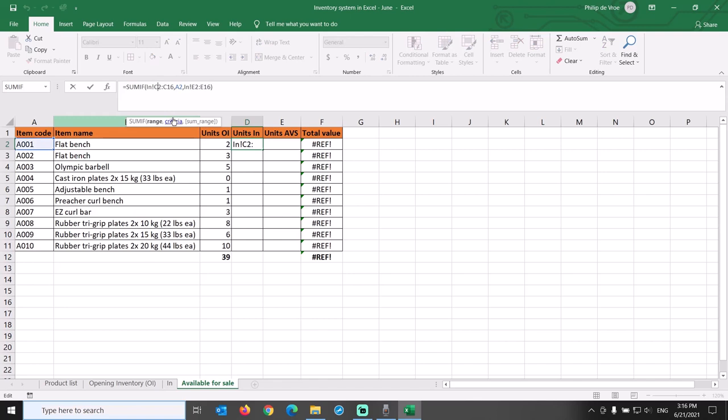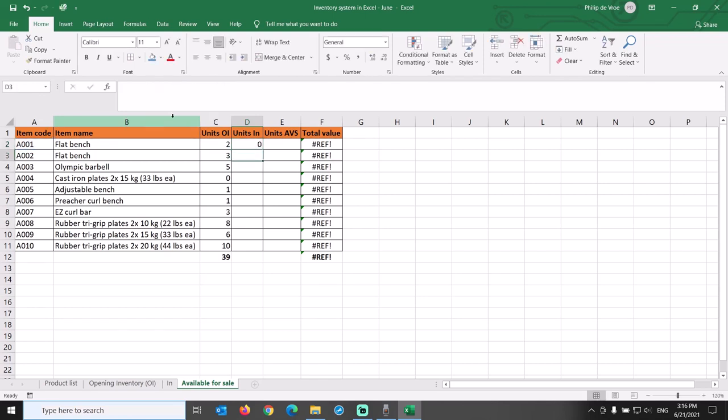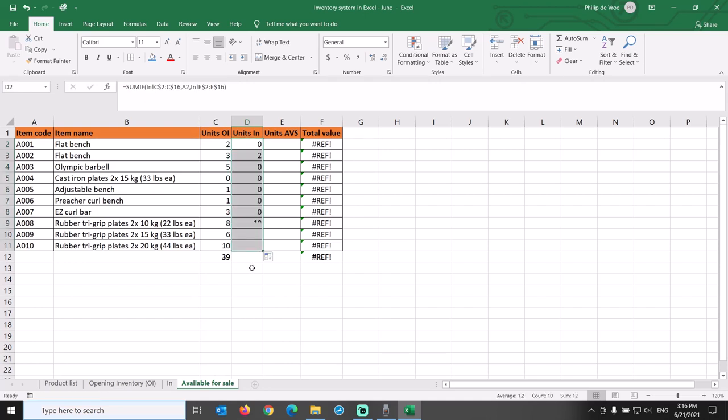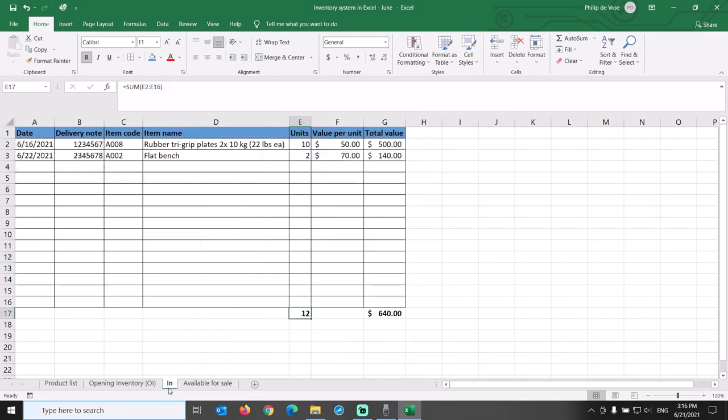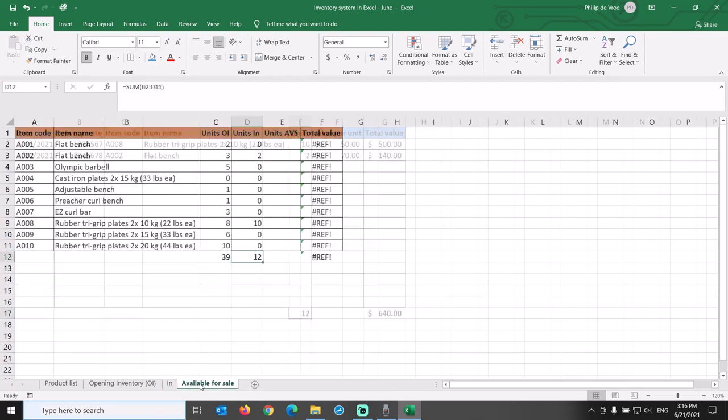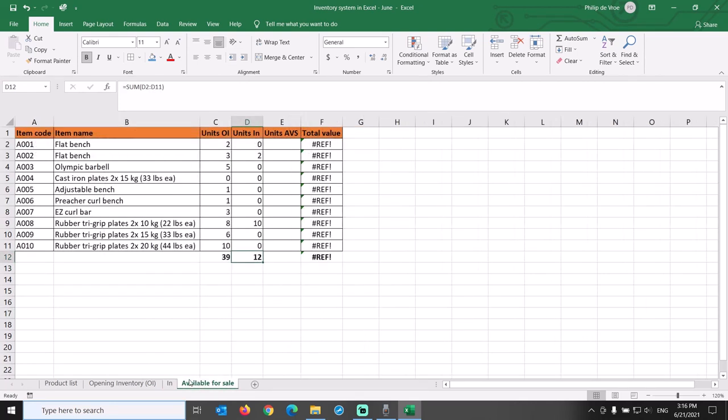Let's see whether the other item codes have any units. First lock the ranges by putting dollar signs in front of 2, row 16, row 2, and row 16. Then copy the formula down the column and add the sum total. Twelve units found through SUMIF, twelve units listed on the In tab. Always check the individual lines and the totals before going to the next tab.